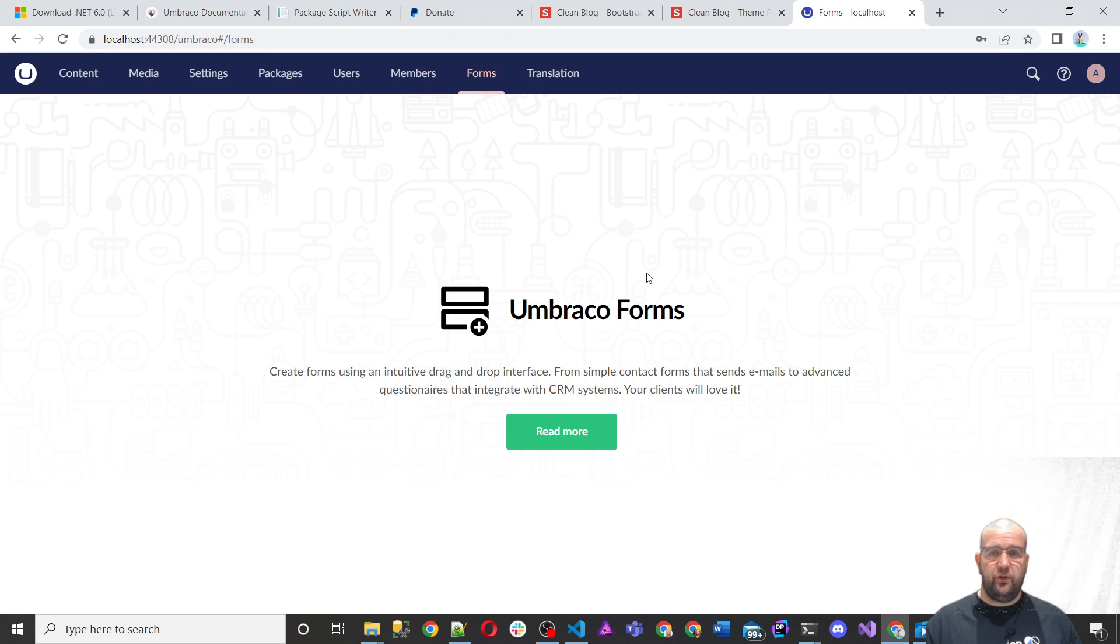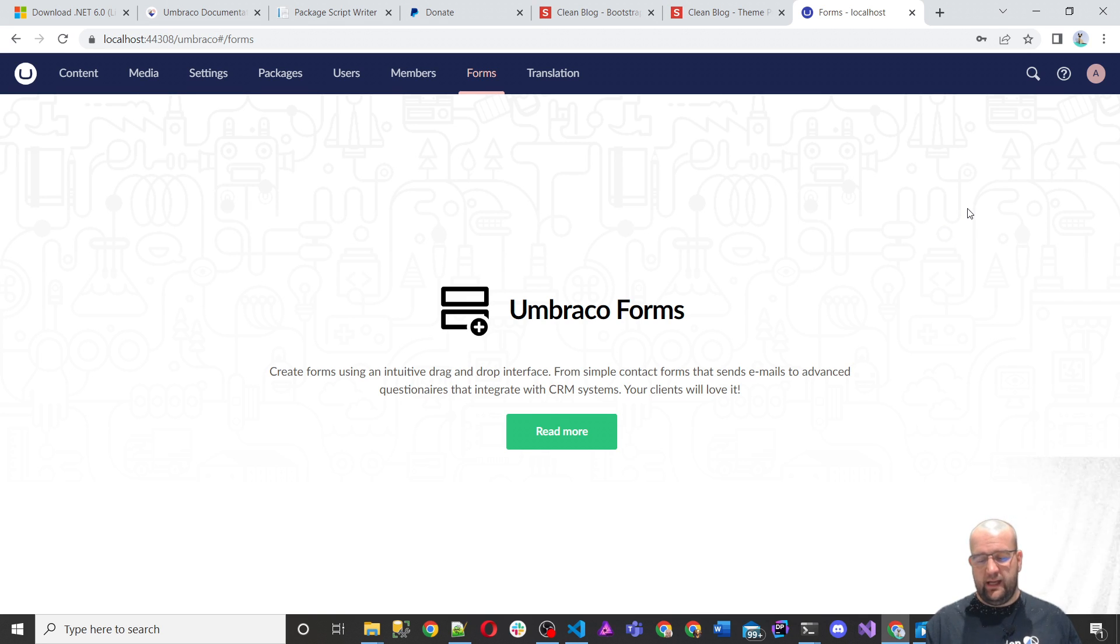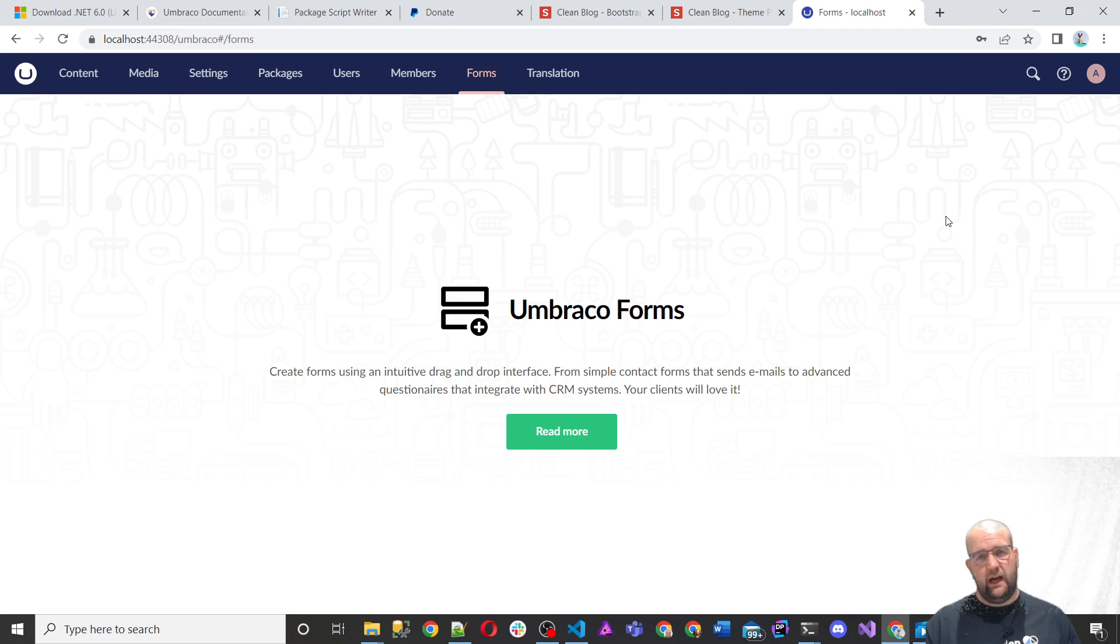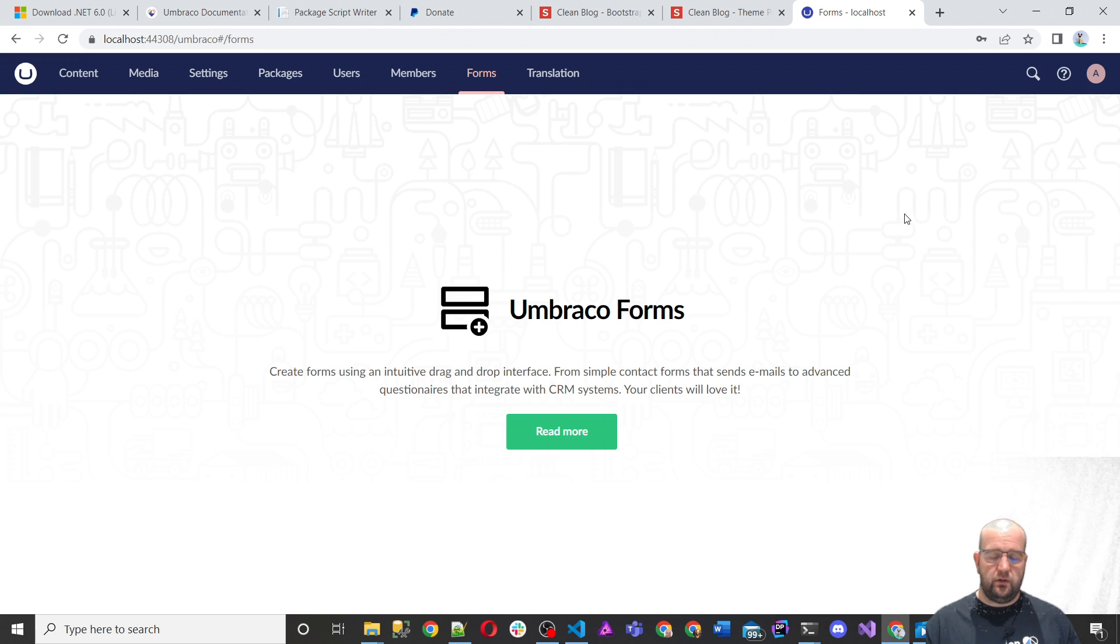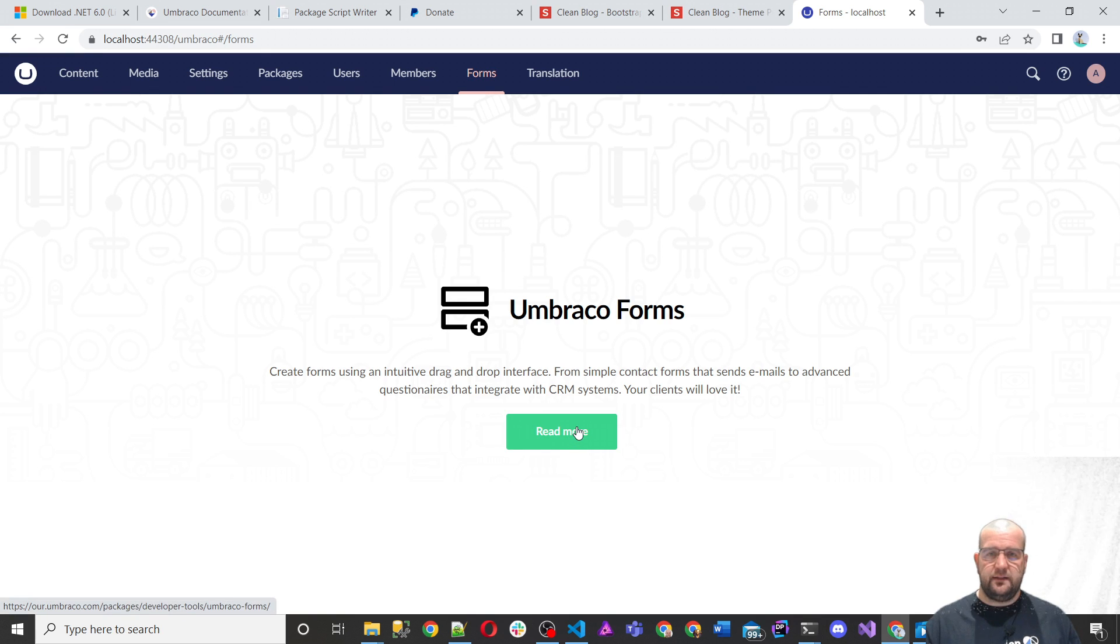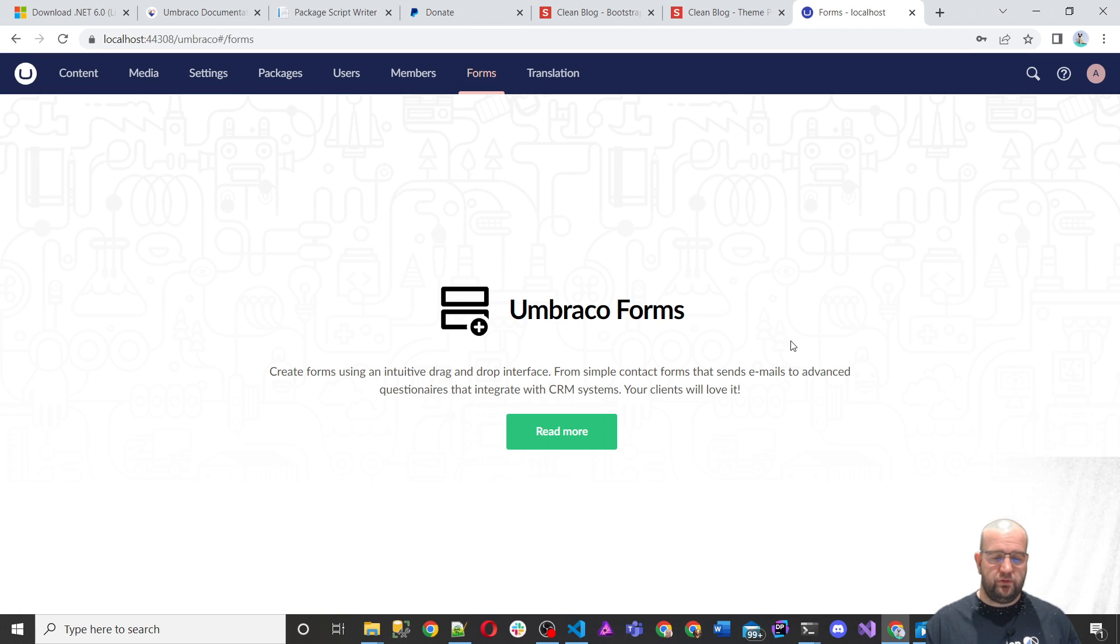Forms. Umbraco forms is a commercial package maintained by Umbraco HQ themselves and heavily developed lately to add the features that people have wanted for a long time. They're really investing in it and they're making it a really great package. If you go with a gold partner, they can get you Umbraco forms for free and you can also just buy a license for Umbraco forms. And I believe if you use Umbraco Cloud, you get Umbraco forms for free as well.